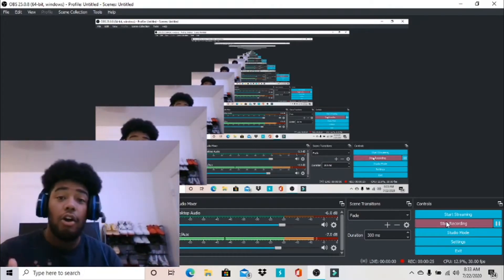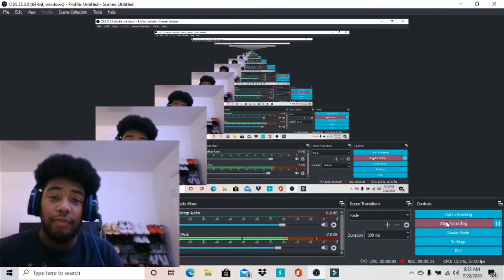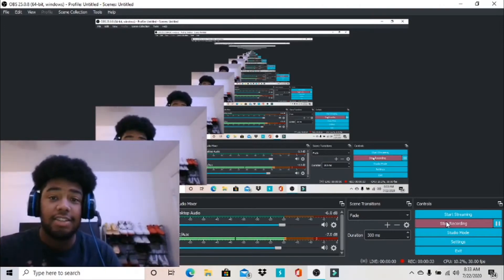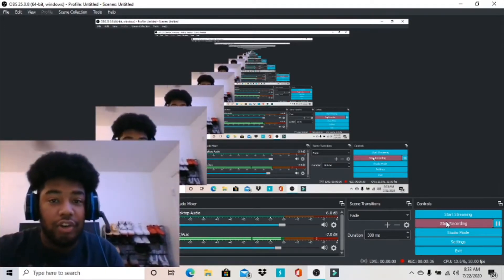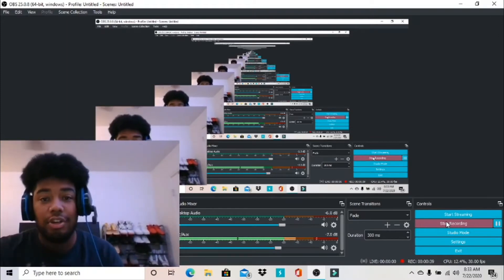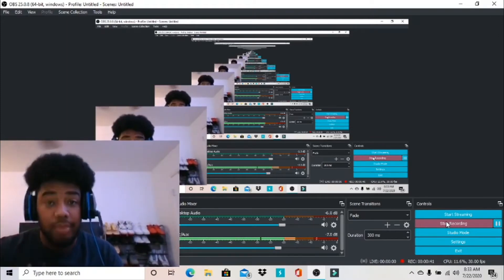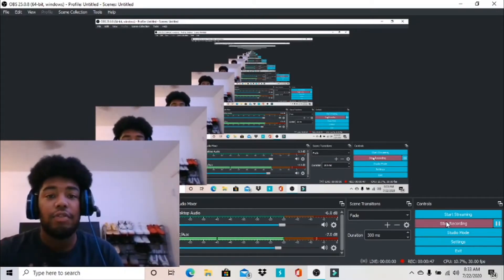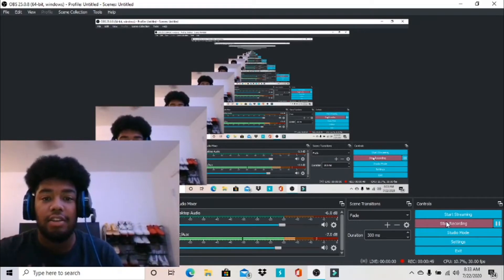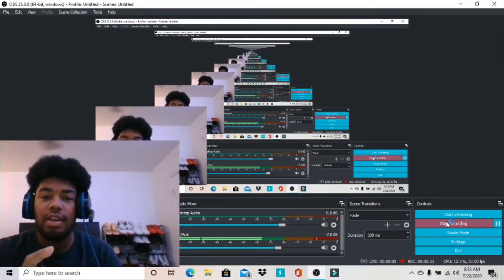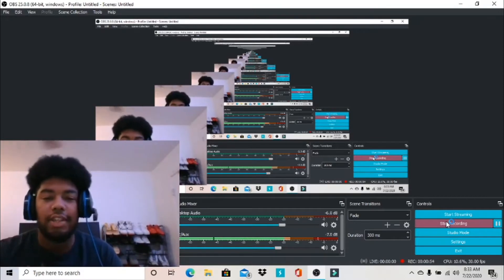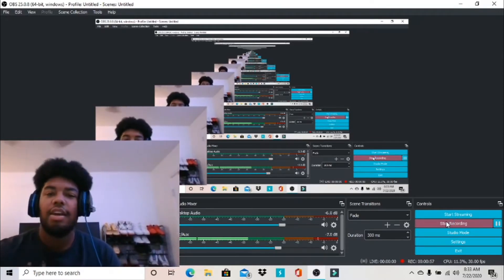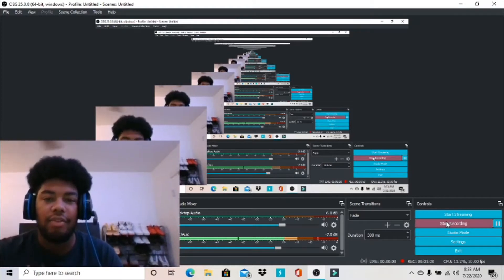I'm gonna show you how all the famous YouTubers that do reactions — McQueen, Flightreacts, Cashnasty, DDG — everybody that you know that does reactions, they use this or they use Streamlabs. But I'm gonna show you the way with OBS. So stay tuned, this is a tutorial. I'll only be doing the basics — how to do screen captures, how to put your camera on, all that.